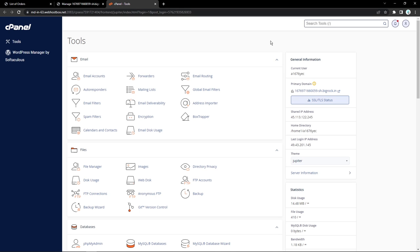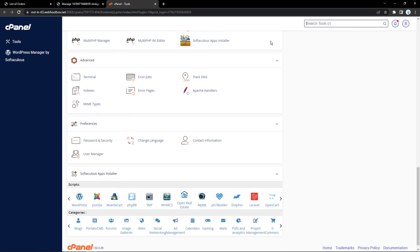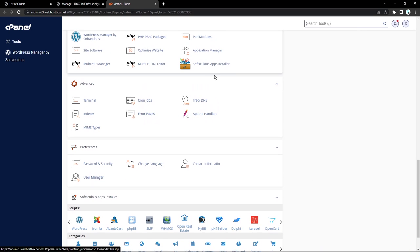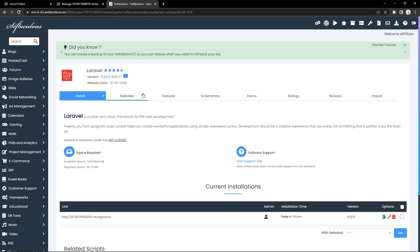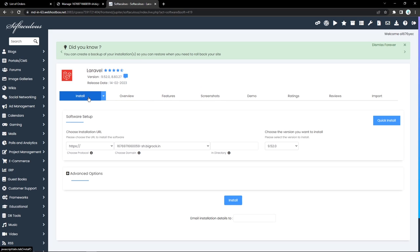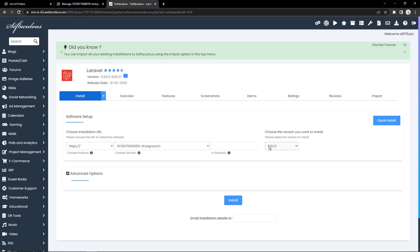We'll be installing our Laravel application onto this hosting service, and there are two ways we can do that. The first way is to use the Softaculous application installer. Here at the bottom you can see we have the Softaculous app installer, and we also have scripts that are readily available. If I click on Laravel, that's going to open the Laravel installer. I can click on Install, and it's going to ask me the location where I want this installed. I can leave this empty and that's going to install in the root directory — that would install a fresh Laravel application of version 9.5.2. But since I don't want that, I want my own specific Laravel project to be hosted here, so I'll go back.